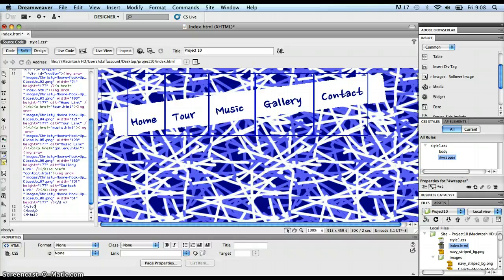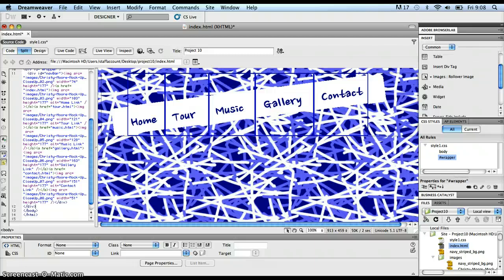Now that each image on my navigation bar has a hyperlink on it, pointing to the appropriate page, when I start resaving this file over and over again to roll it out for all the different pages in my website, all of those links should link up, and everything should work.